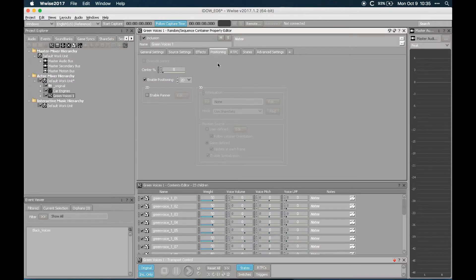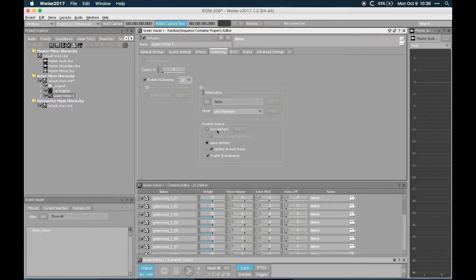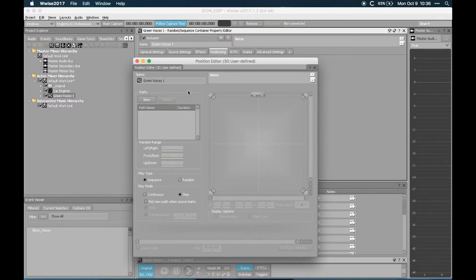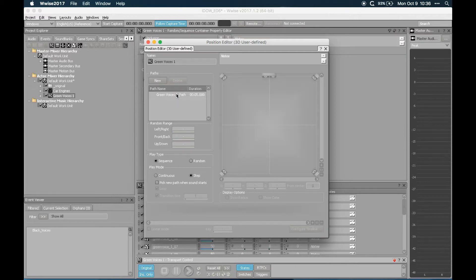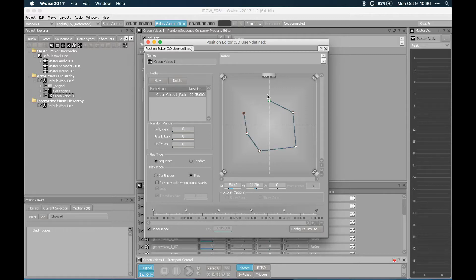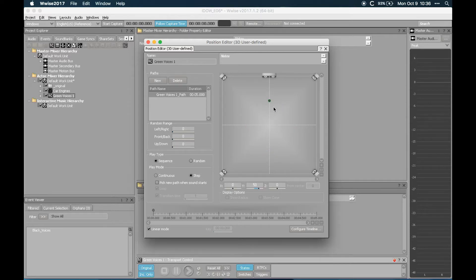The first thing I want to do is alter the position so that every single voice comes from a different point in the stereo field. This sound redesign exercise will be just stereo, so let's think about a stereo application. We're going to set the position to 3D and the position source as user defined. Let's go to the position editor. We can determine paths here — let's create a new path. In my case I don't really need a path, I just want point sources, because the callouts I recorded are so short you wouldn't even understand that the sound is moving. This is how they sound.